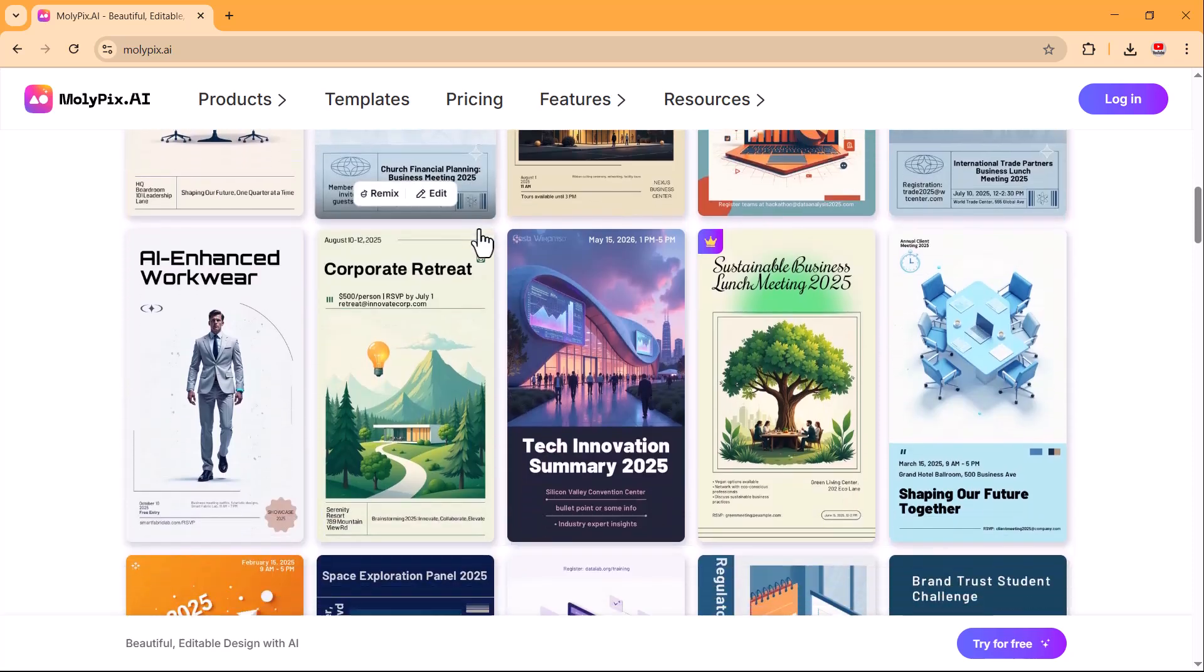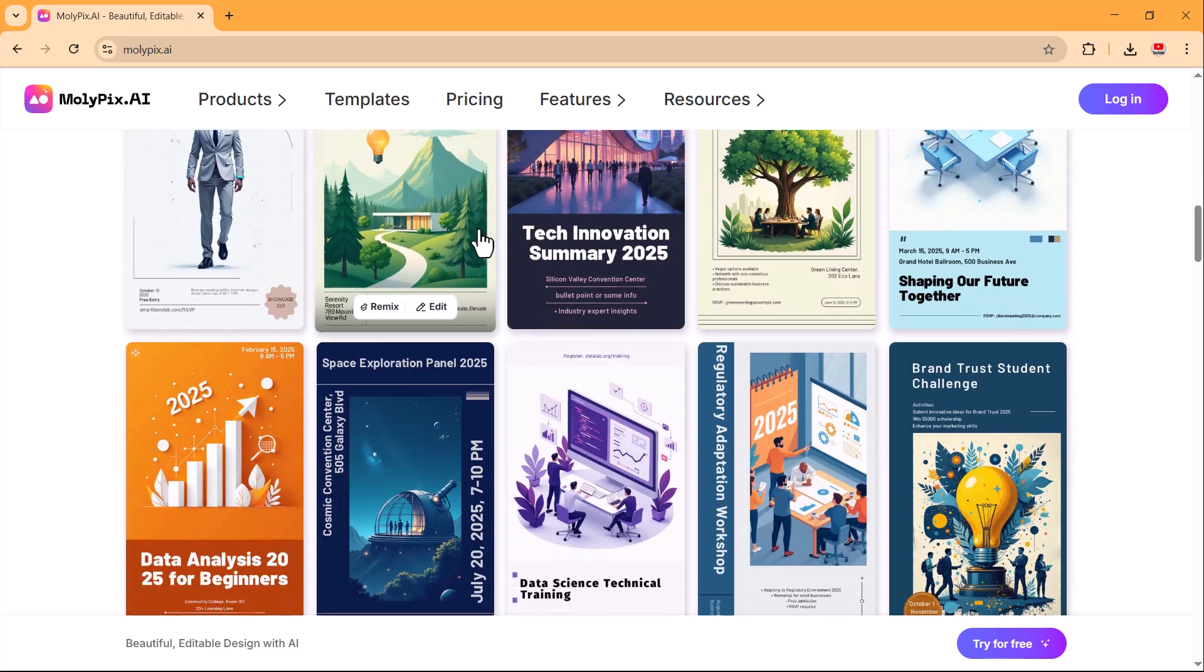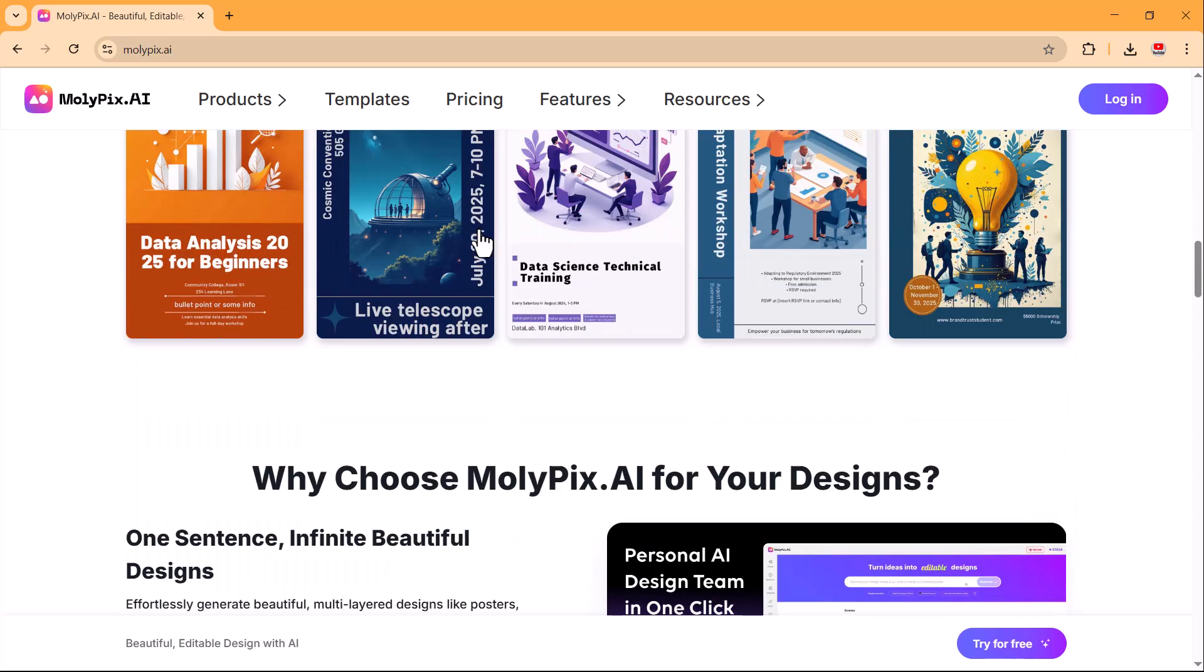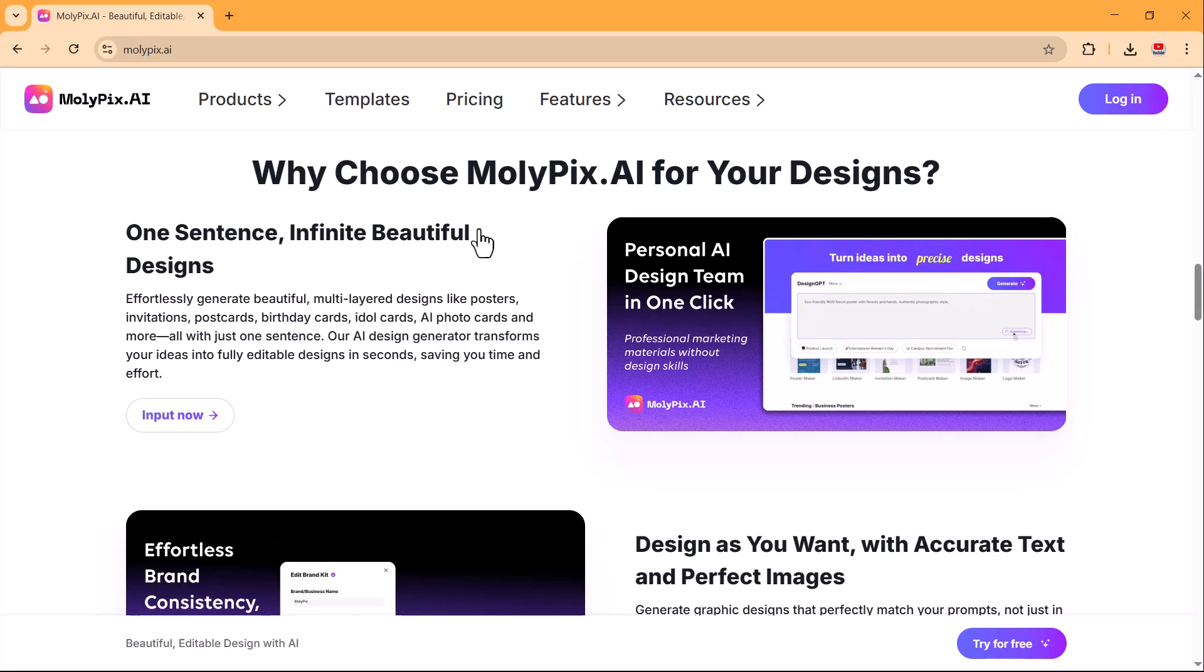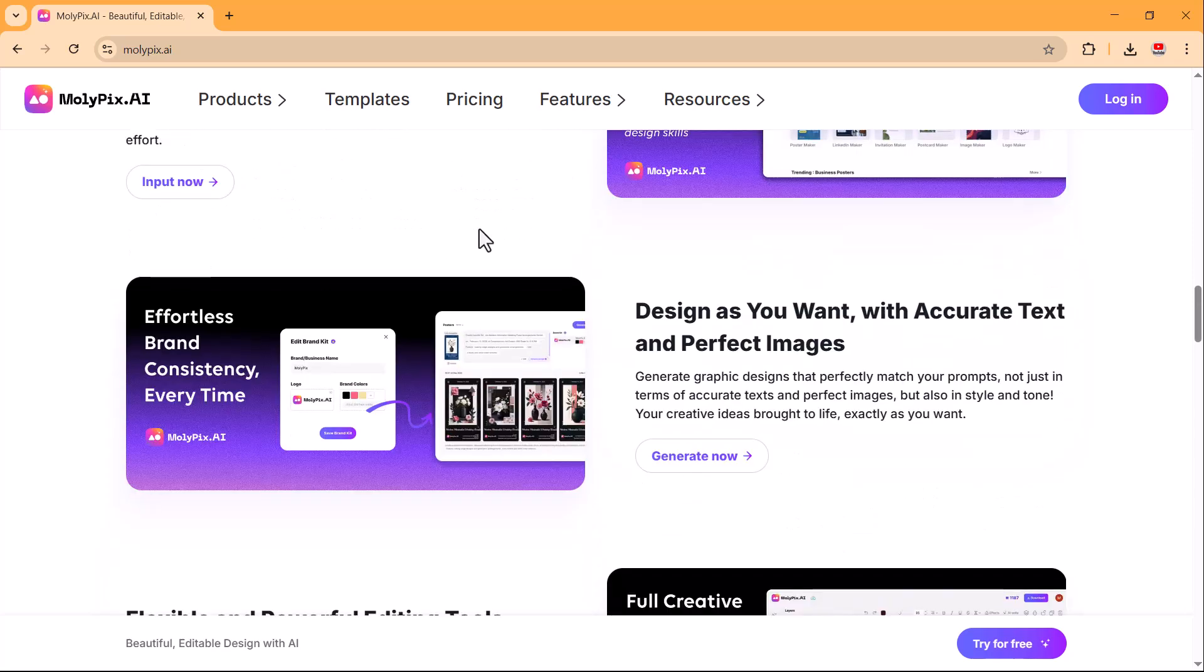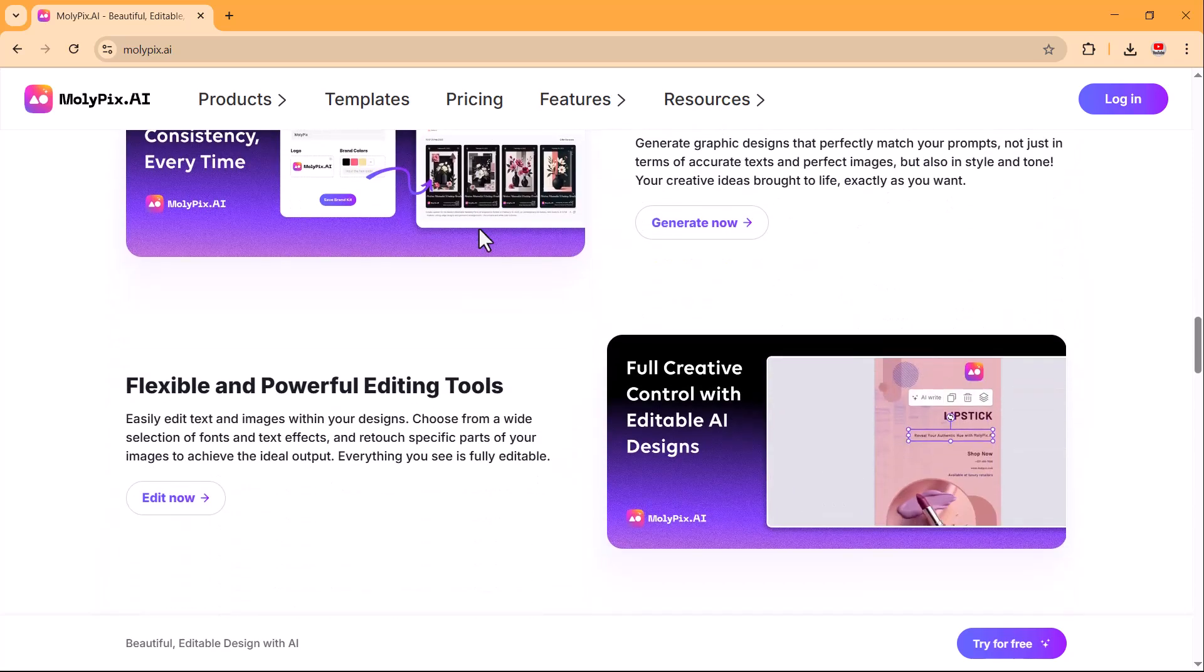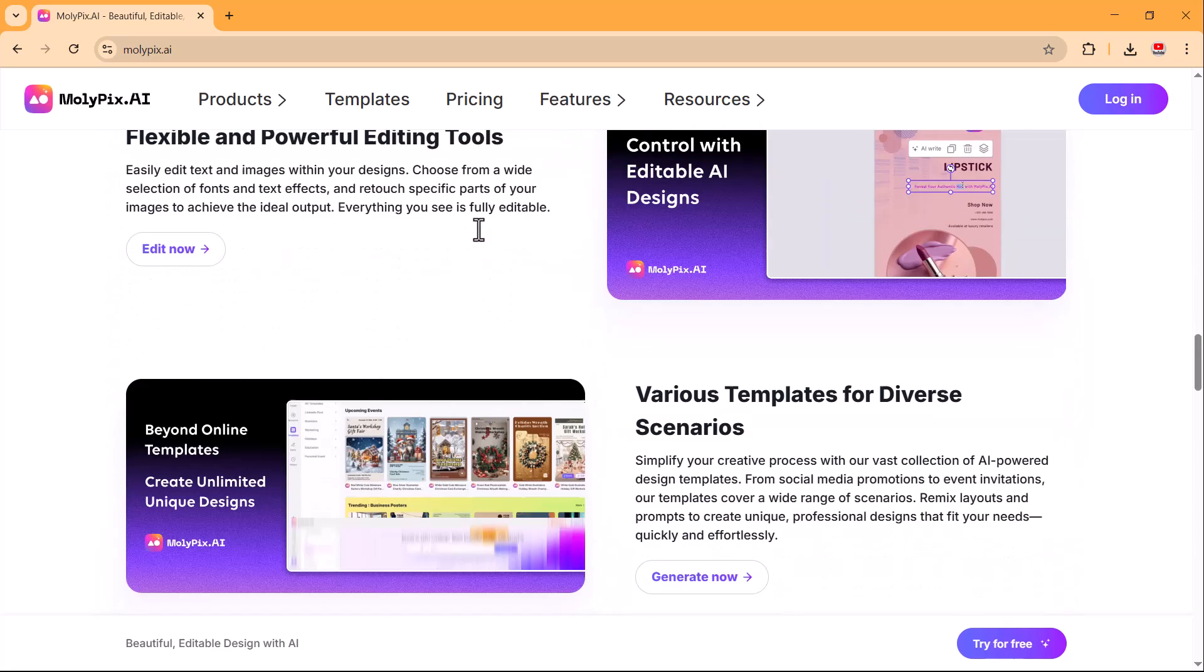Introducing molypix.ai. With molypix you can get access to a vast library of ready-to-use templates, AI-powered design enhancements, and seamless customization all in just a few clicks.